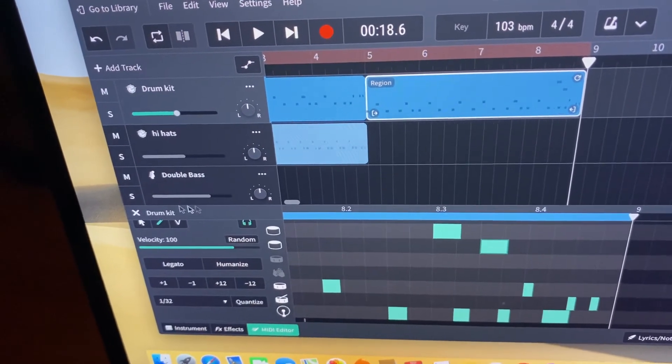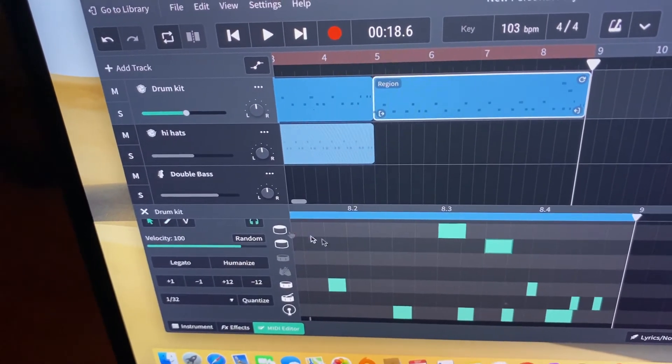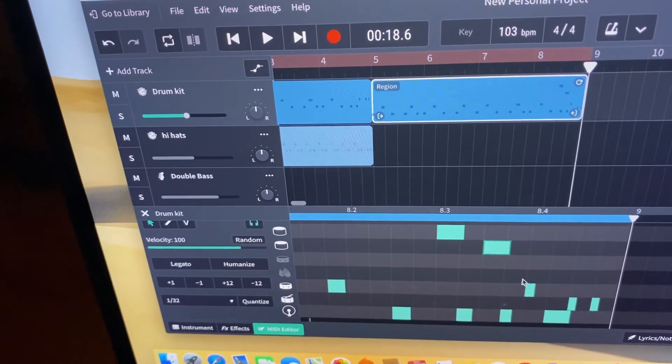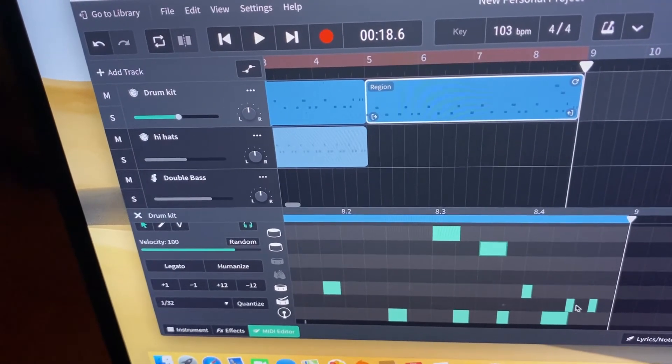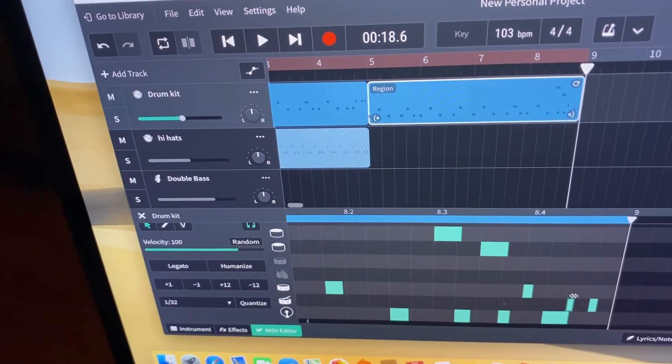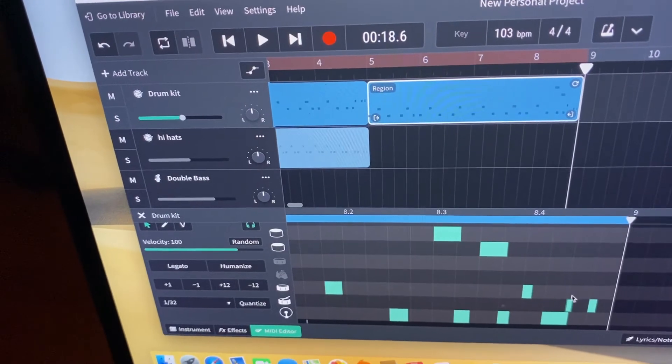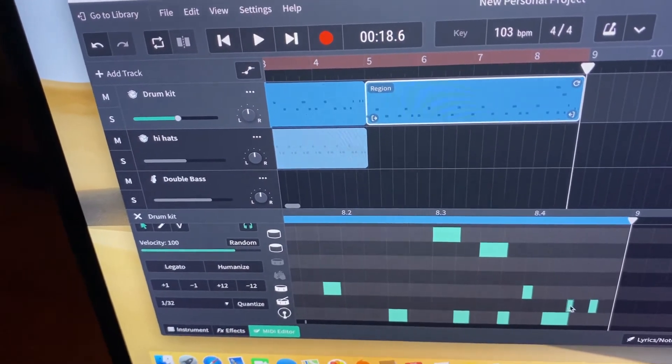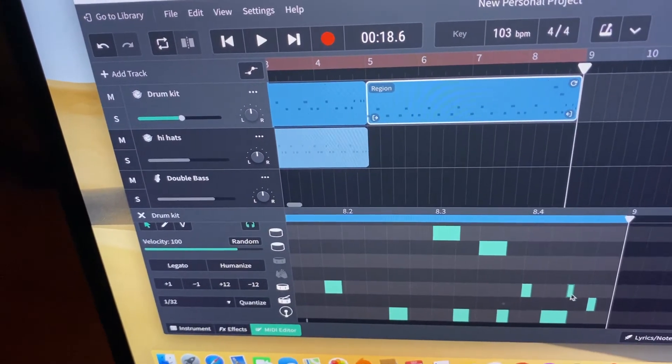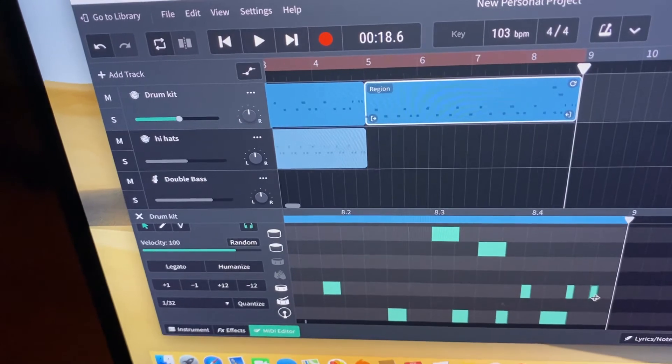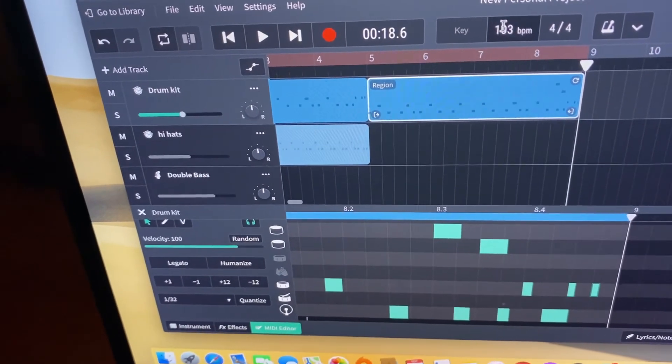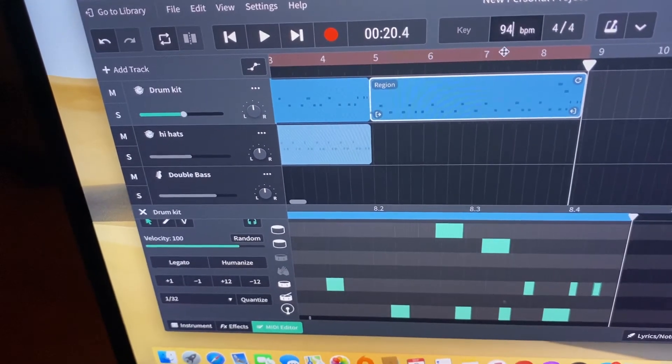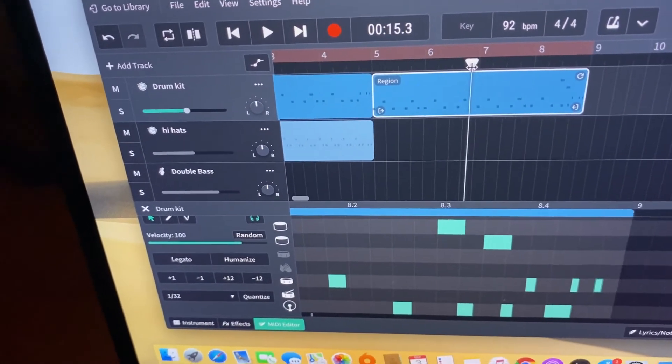Obviously you need to experiment and play around, so I'm just gonna change this to something that might work a bit better. Okay, let's move that up here. Okay, so let's listen to this. It might sound all right, it might not, let's have a listen.